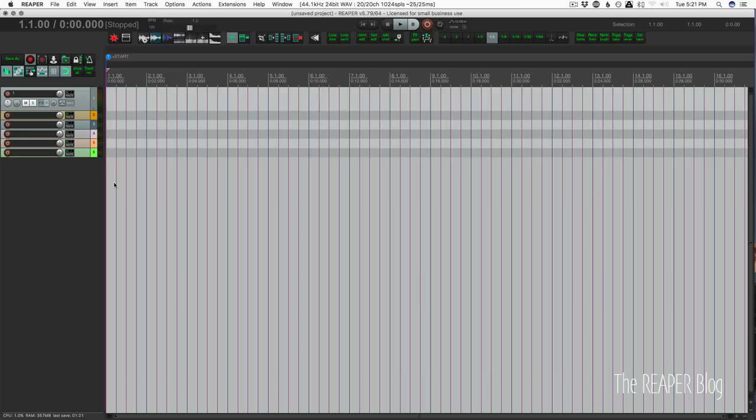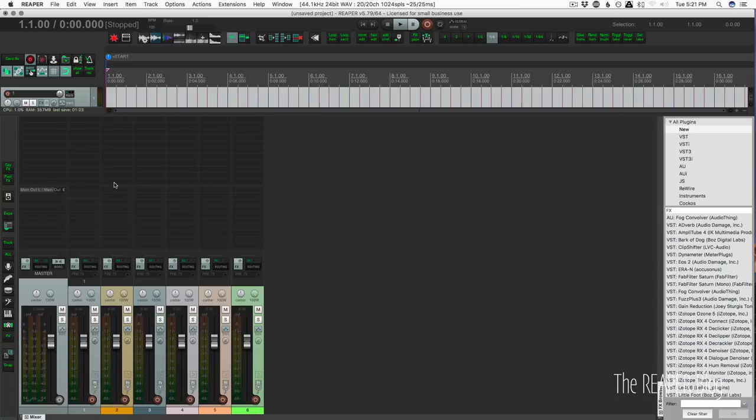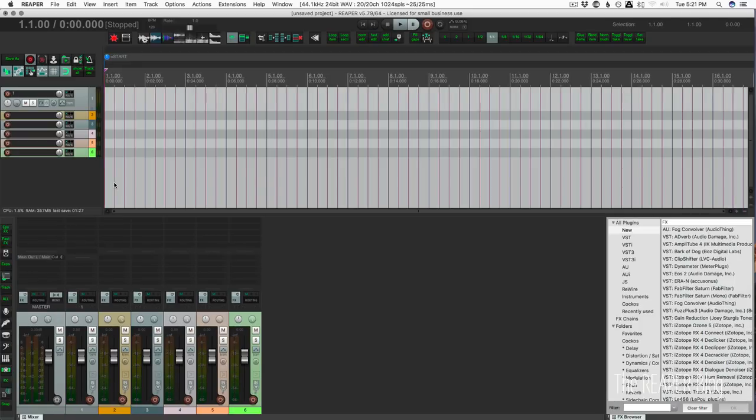So this is my default layout. If I press 2 on my keyboard, I go to my large mixer layout. If I press 3, it's kind of half and half. I use this a lot when I'm mixing.